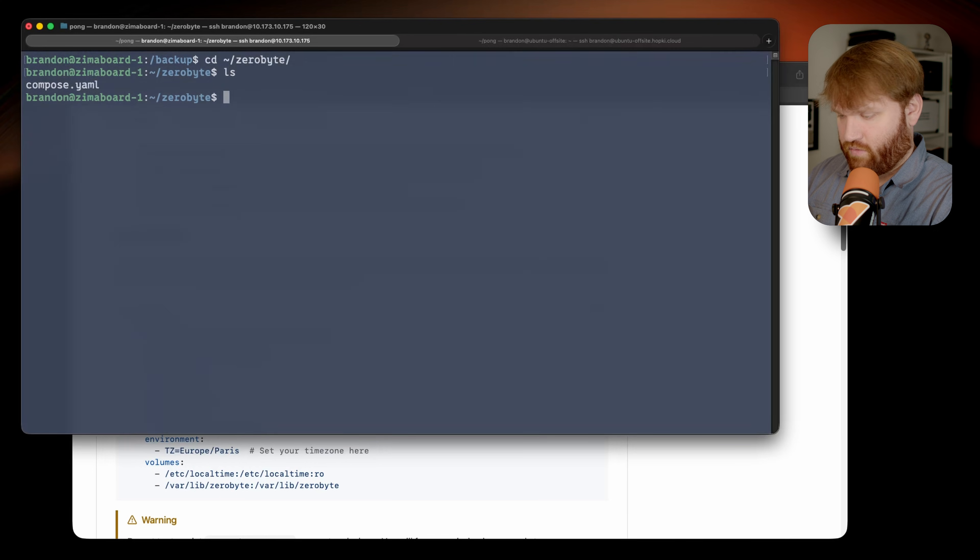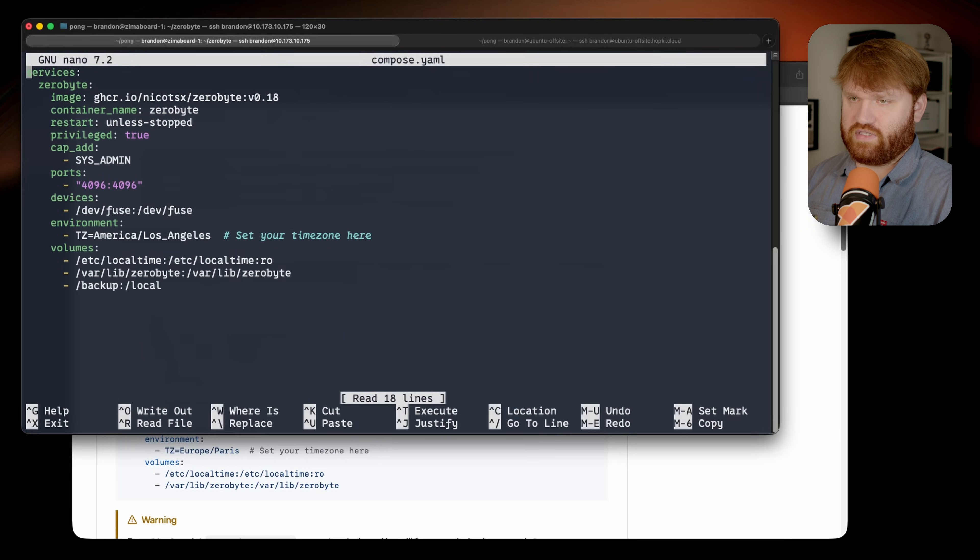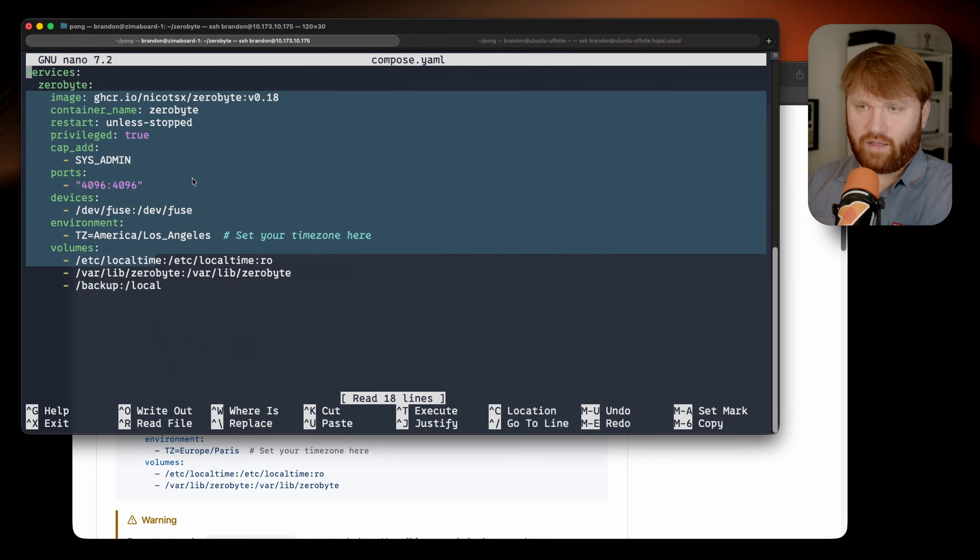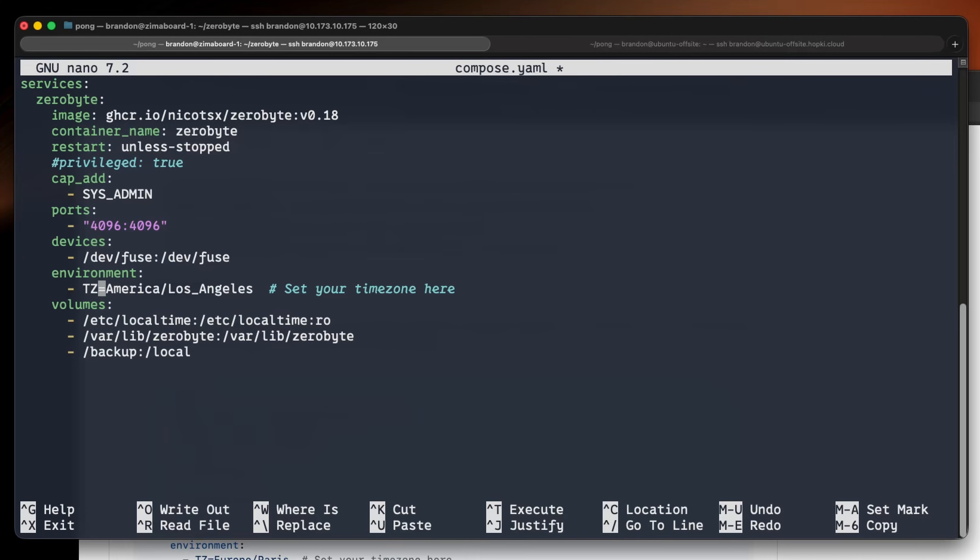If I go into nano to the compose yaml, this is my current setup. We have the image, container name, restart unless-stopped, privileged true. This shouldn't really be necessary anymore, again they're fixing things all the time, but I did have to have that enabled for a little bit to get SMB shares to work. This is going to be running on port 4096, and we have access to the fuse device.